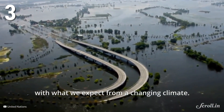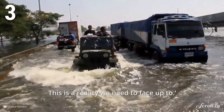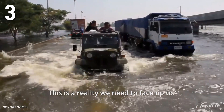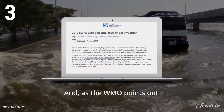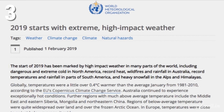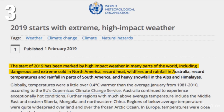Many of the extreme weather events are consistent with what we expect from a changing climate — a reality we need to face up to. As the WMO points out, 2019 has started with extreme, high-impact weather in many parts of the world, including dangerous extreme cold in North America, record heat, wildfires and rainfall in Australia, record temperatures and rainfall in parts of South America, and heavy snowfall in the Alps and Himalayas.